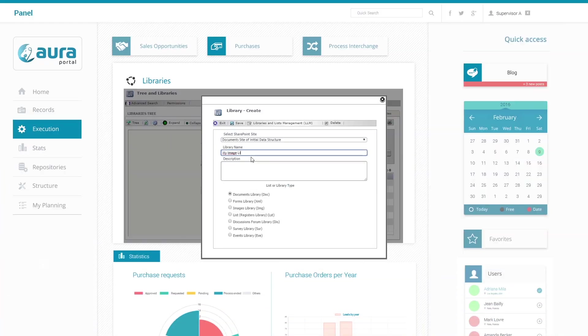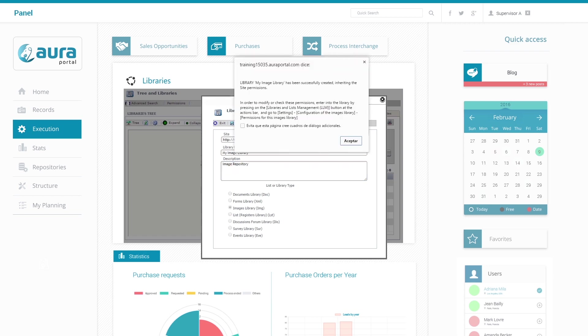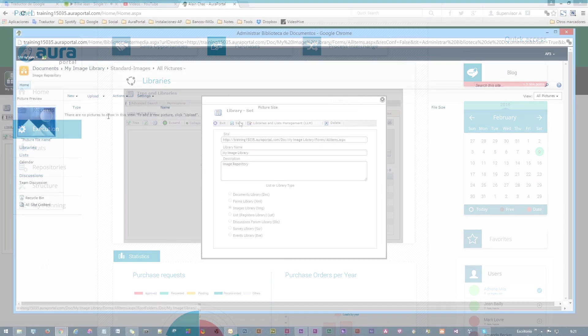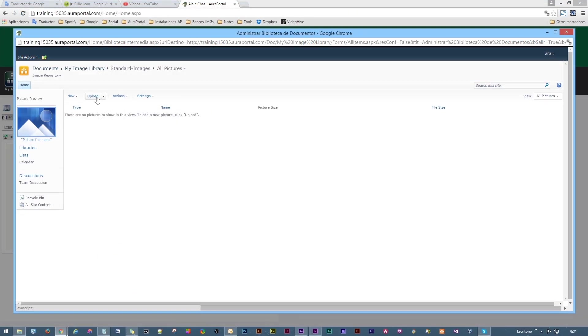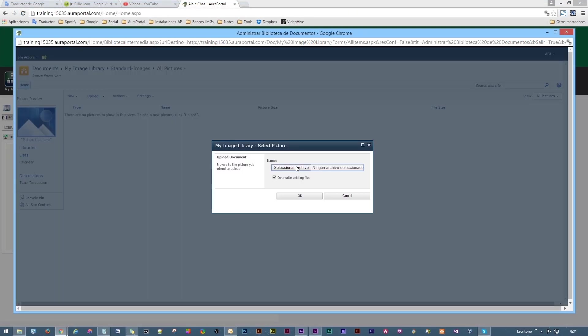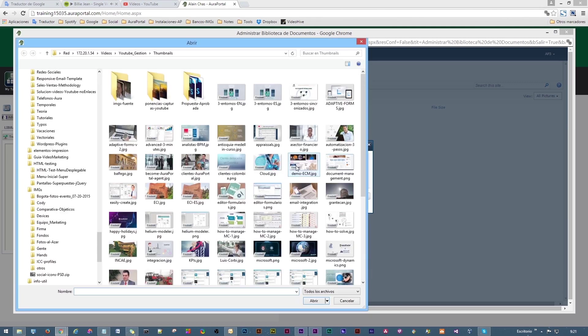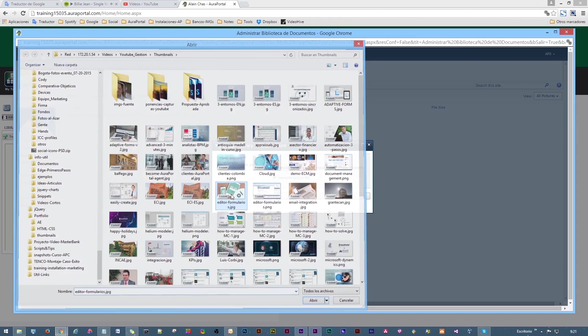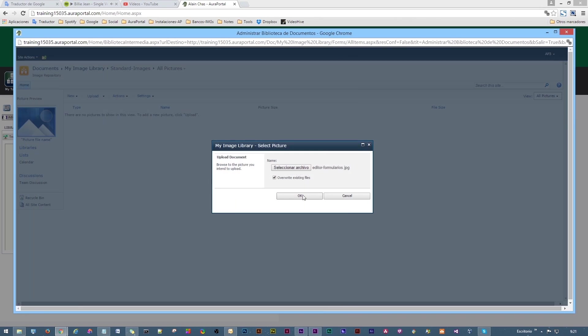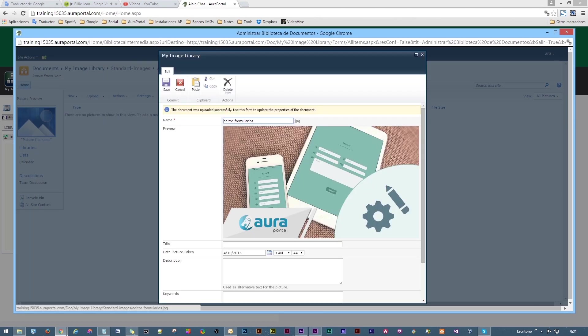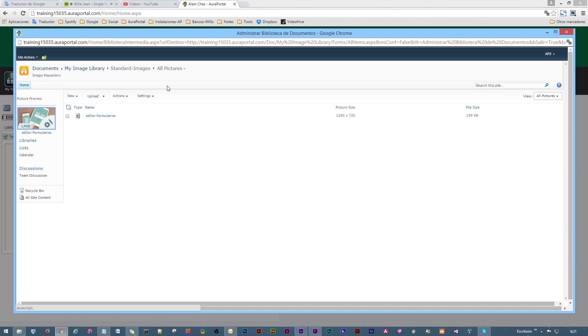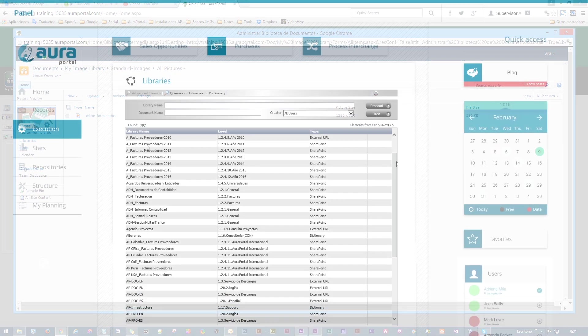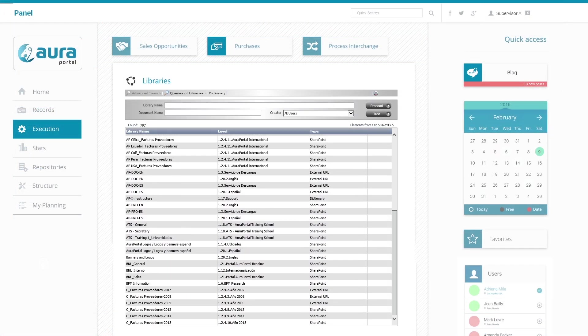AuraPortal is intimately integrated with SharePoint and can fully utilize the document management in all versions. The integration of AuraPortal with SharePoint allows you to create libraries in SharePoint sites and place them in the AuraPortal libraries tree so that access is transparent for the user. This helps to organize and locate libraries.